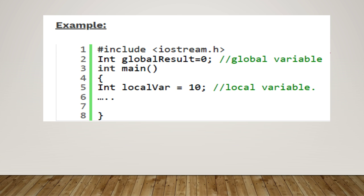on top of all the program, all the functions, right? So its scope is the entire program. Hence, the globalResult is a global variable and its scope is global, and localVar = 10 is